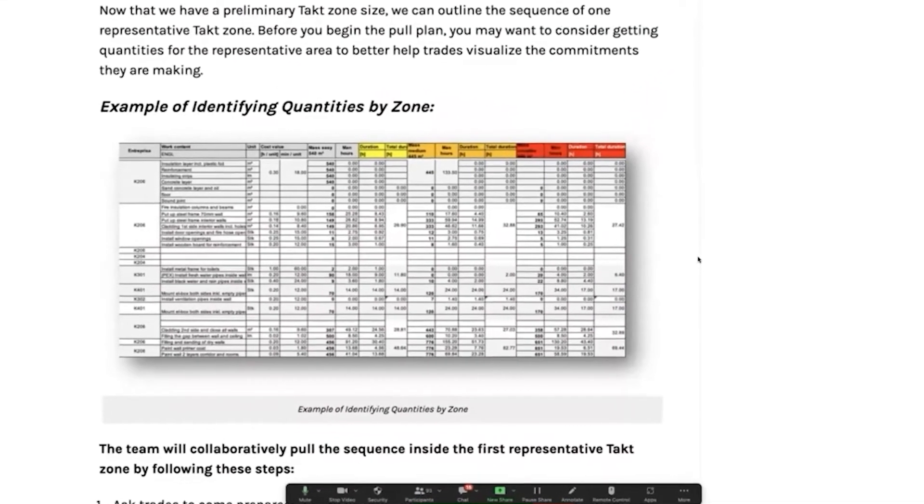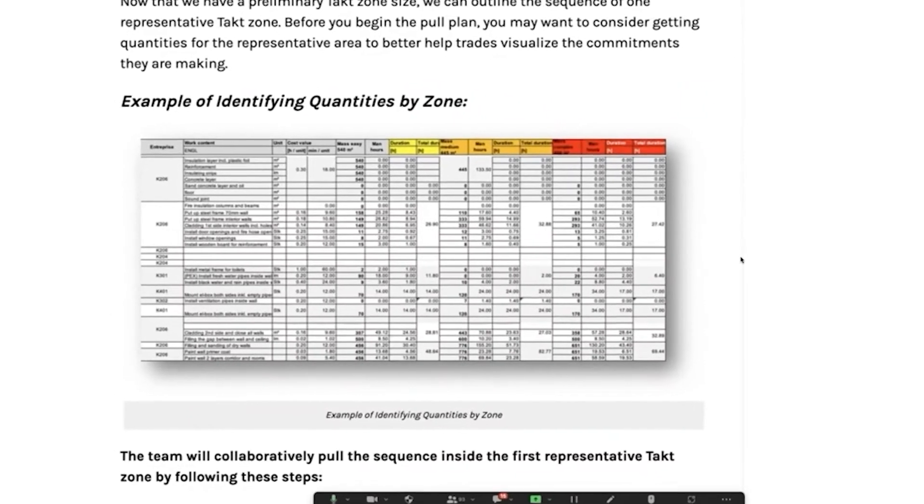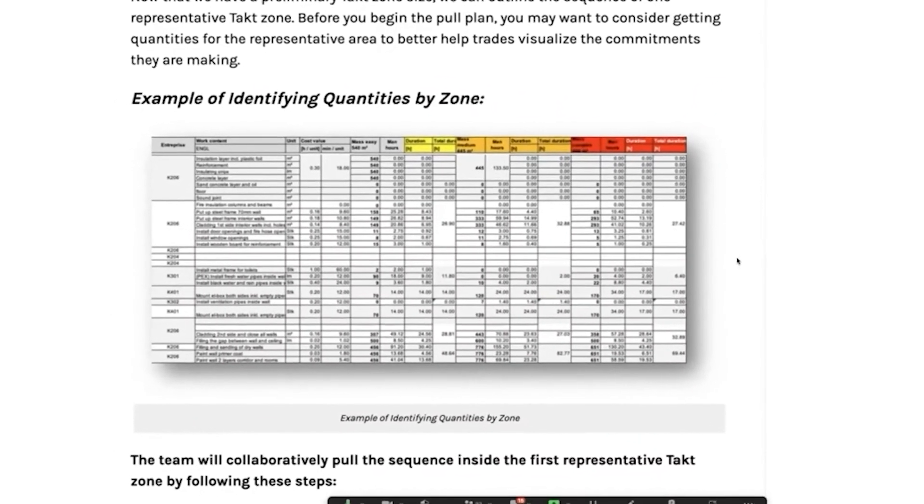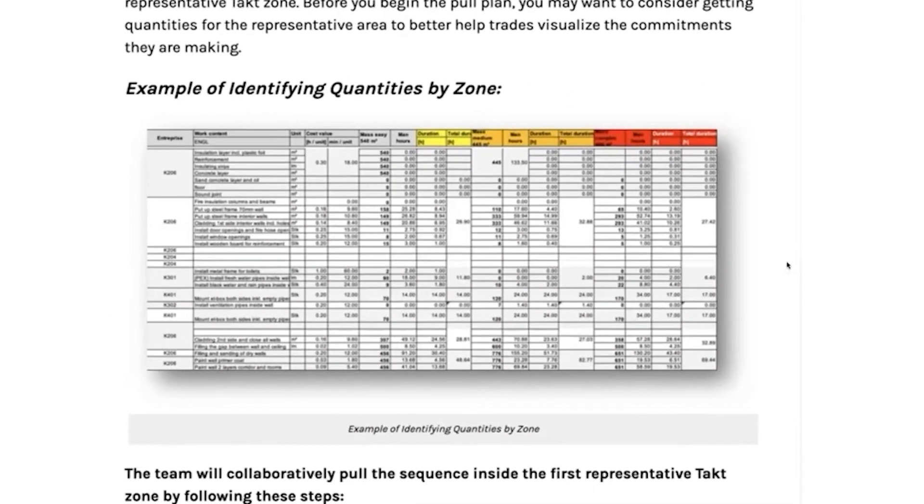Most of the time, on-screen takeoff, your model, you will have quantities. You will have production rates. We don't do enough of that.